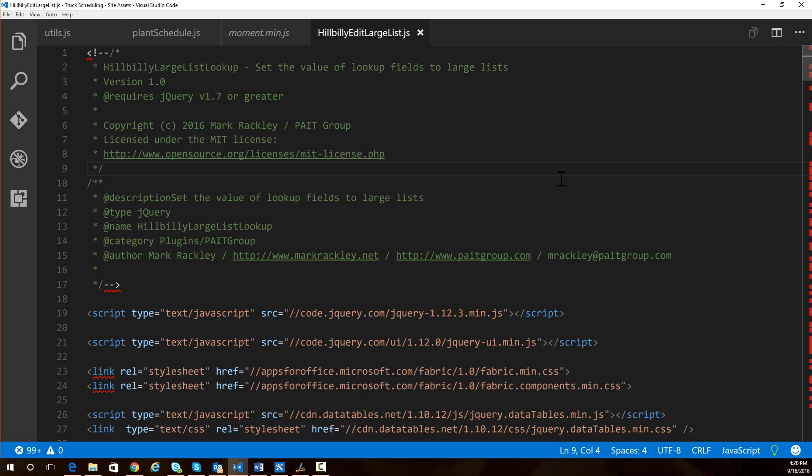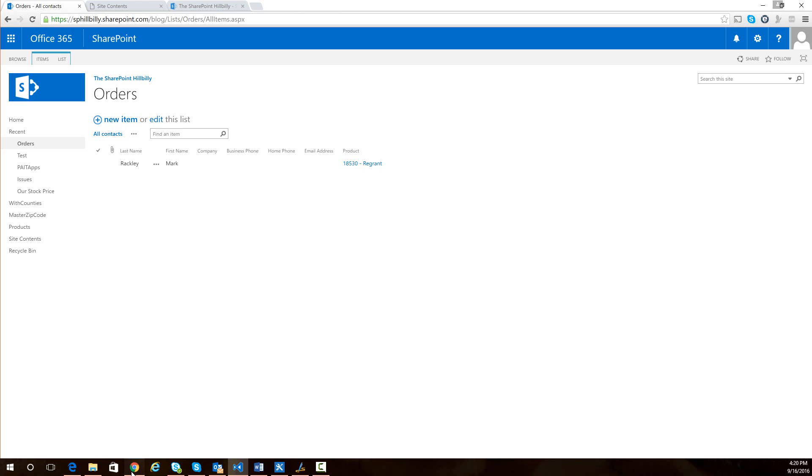we're going to add some functionality to SharePoint that we lose when we're dealing with large lists. So just to give you an idea of what we're talking about here, if I go over to my SharePoint site, I have a list here for orders.